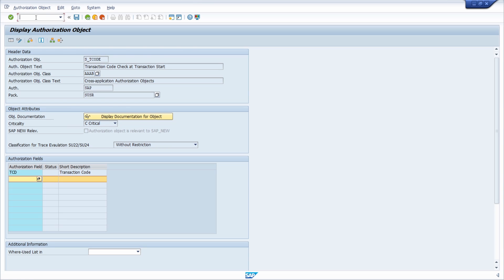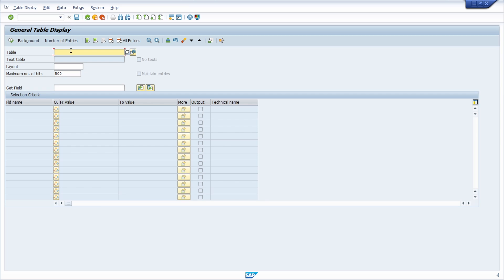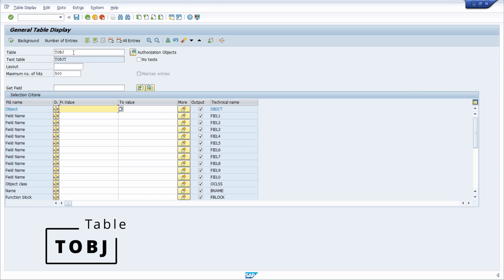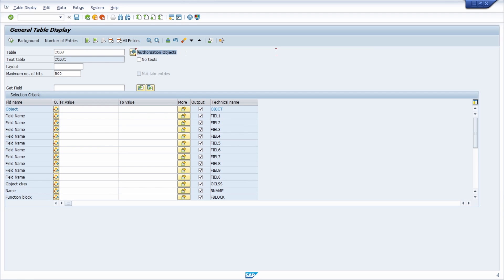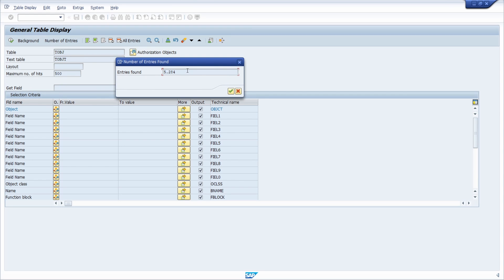It might also be really useful to get an overview of all the authorization objects within the SAP system. To do that, open a data browser — I prefer SE16N, but you can also use SE16 or SE16H. Type in the table TOBJ, which stores information about authorization objects. We can see that within this SAP system there are around 5,000 different authorization objects available.